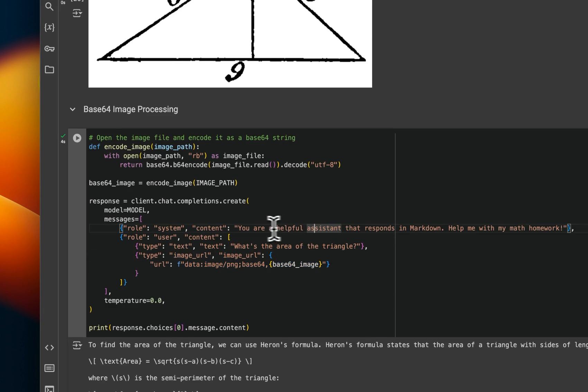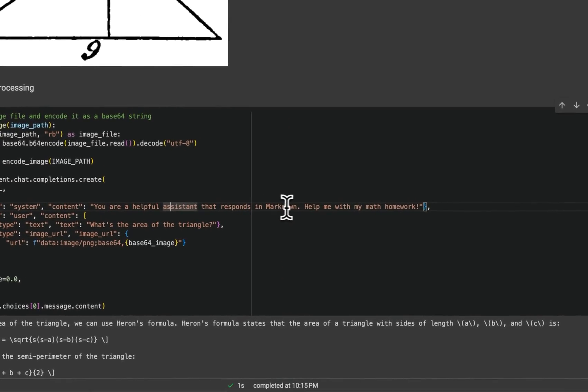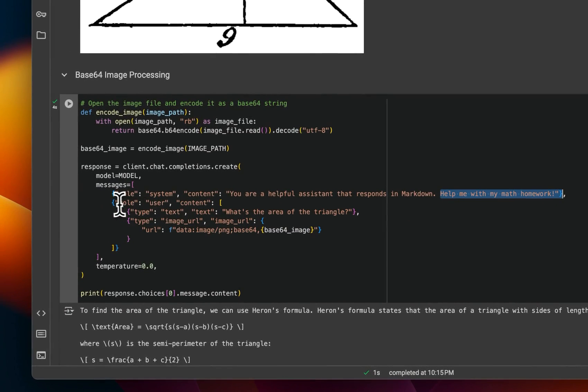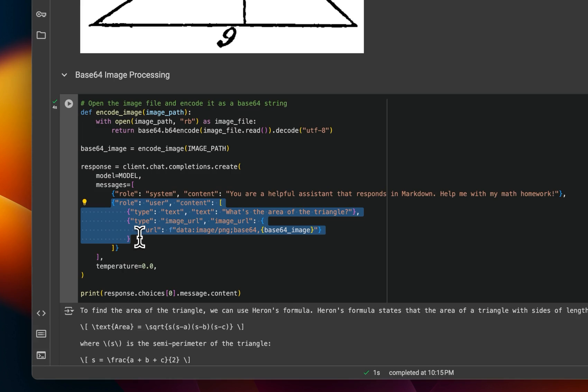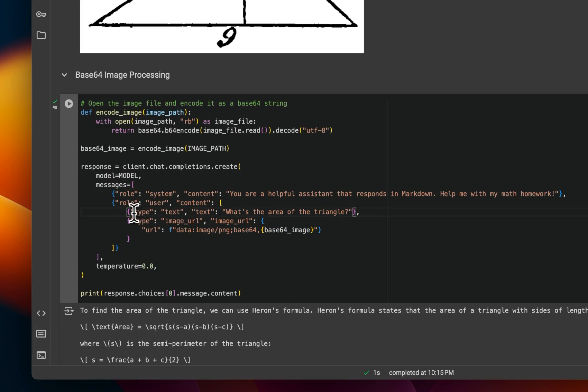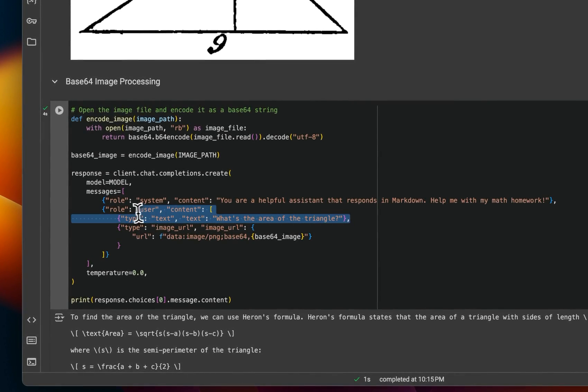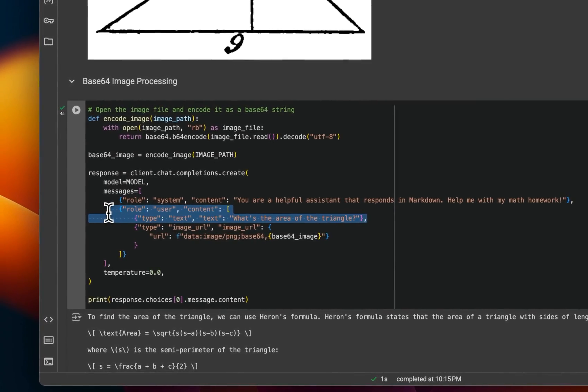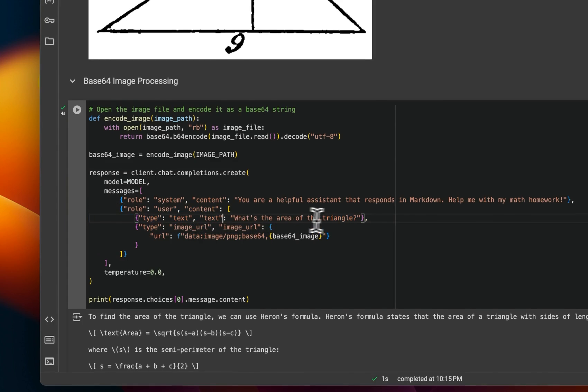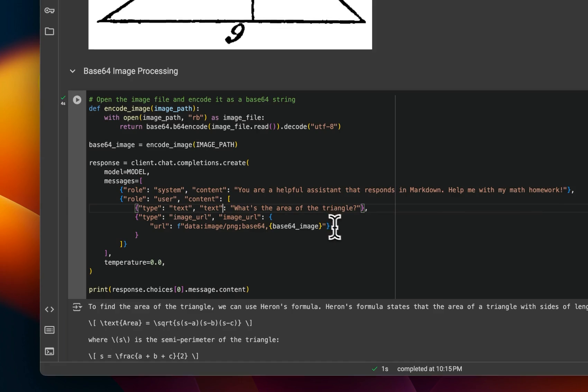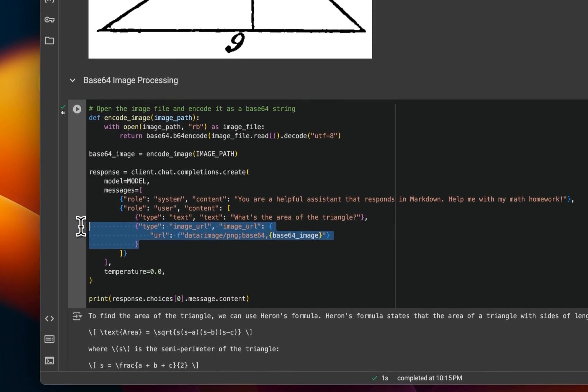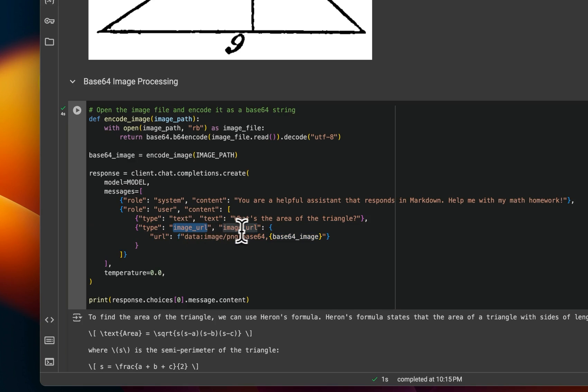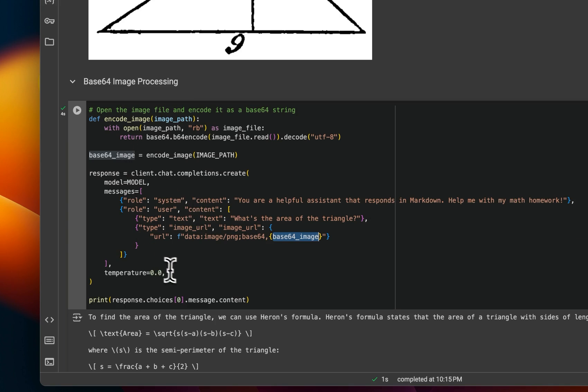So my prompt is you're a helpful assistant that responds in markdown. Help me with my math homework. In terms of the actual message content, we have the content and the type is text. So this is the input text prompt or query from the user. So what is the area of the triangle? And if you are going to pass on the images, then we will need to have another entry, which is going to be image URL. And then you convert that into base 64. Right? So this is the processed image. So we send this request again.